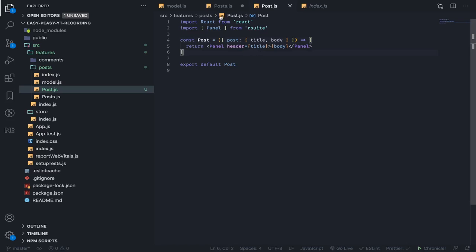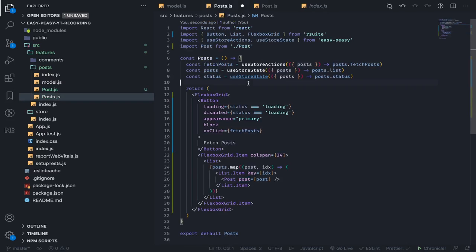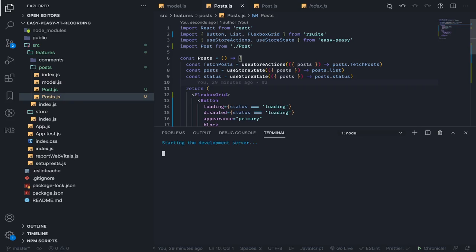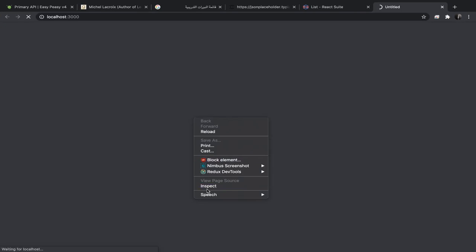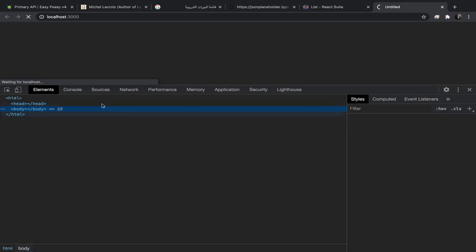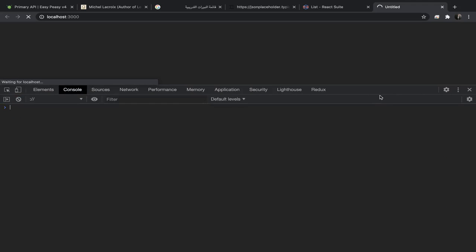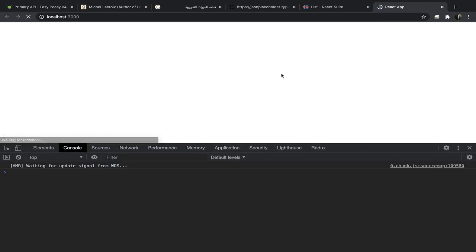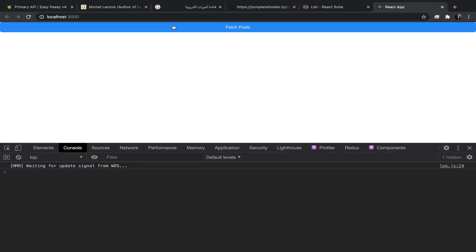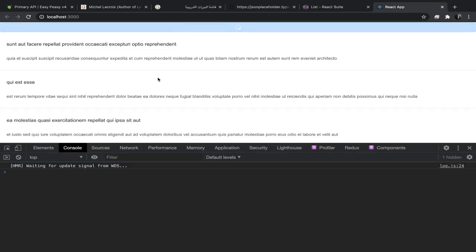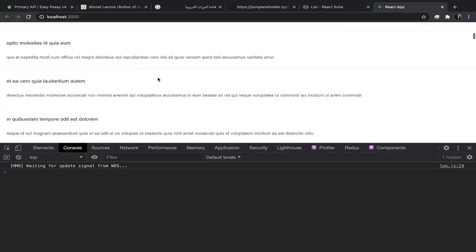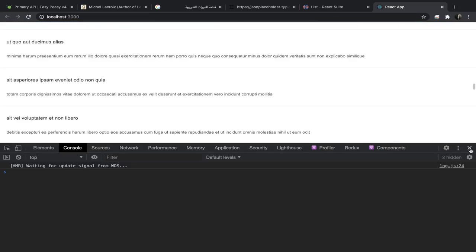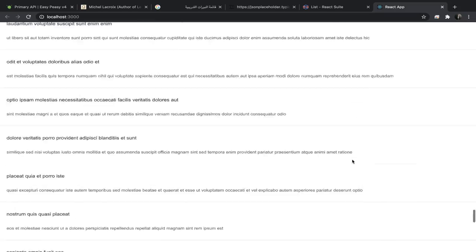And click save. We also need to save this, so npm run start. Yeah, it's okay. We have a hundred posts.